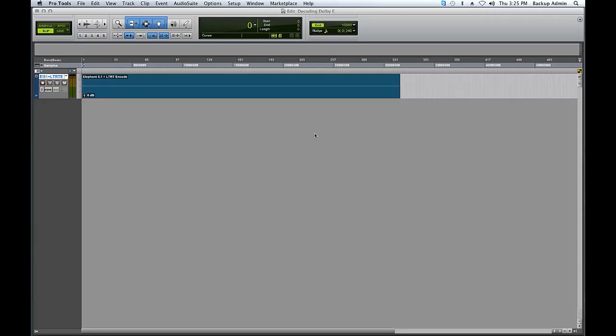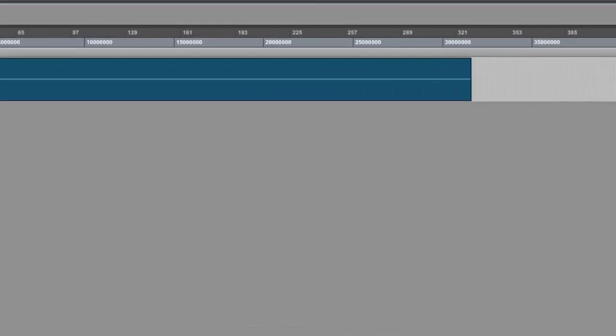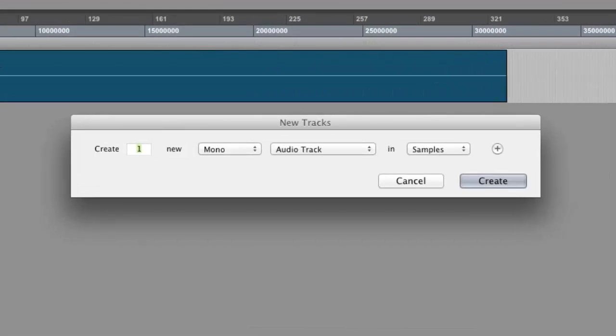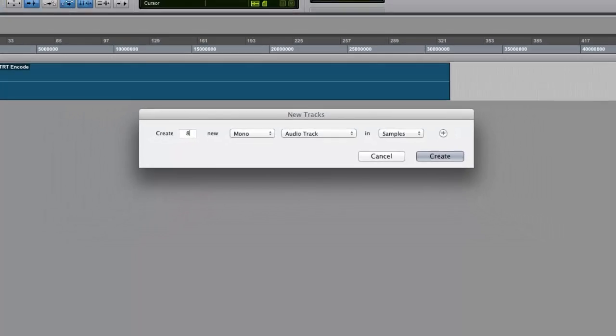First, import a Dolby E encoded file into your Pro Tools timeline. Create 8 mono audio tracks below the track containing Dolby E.